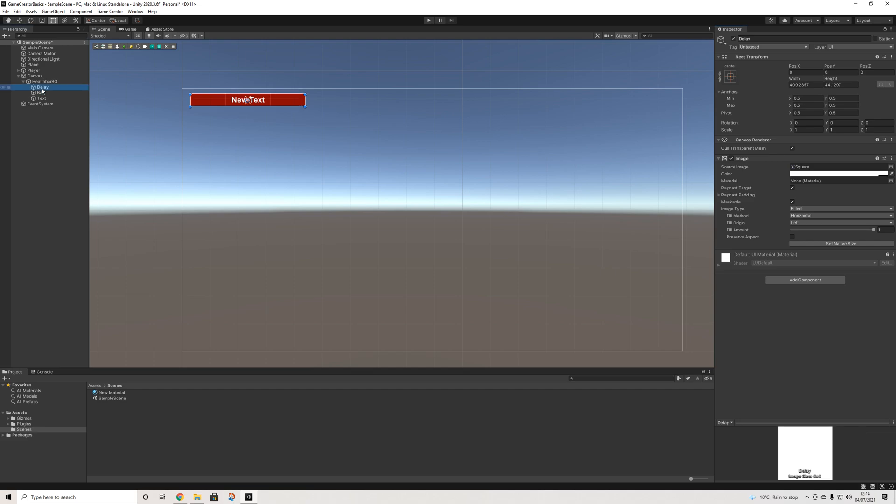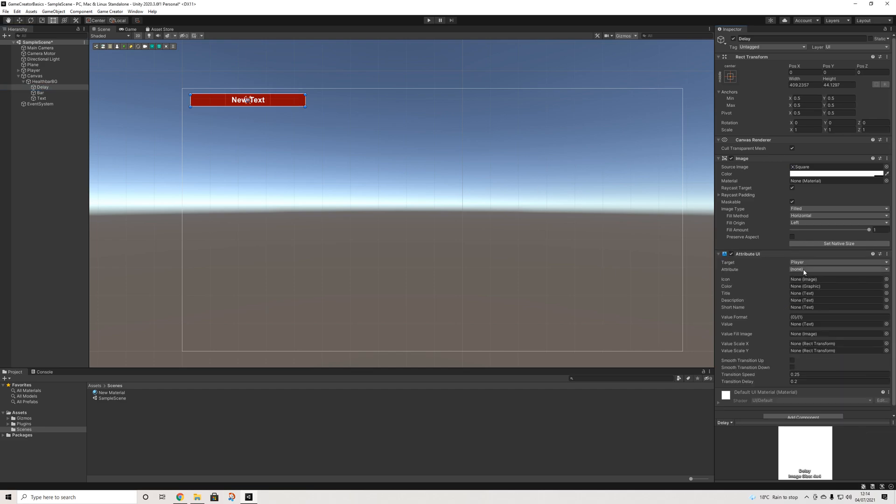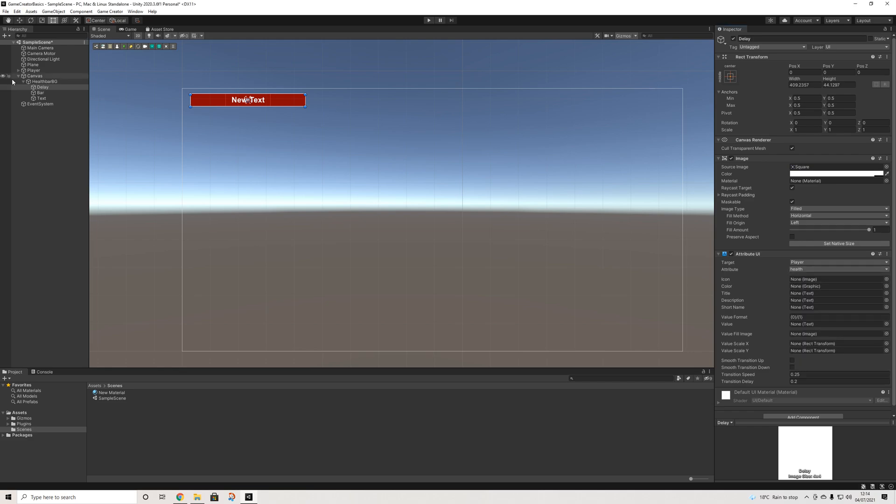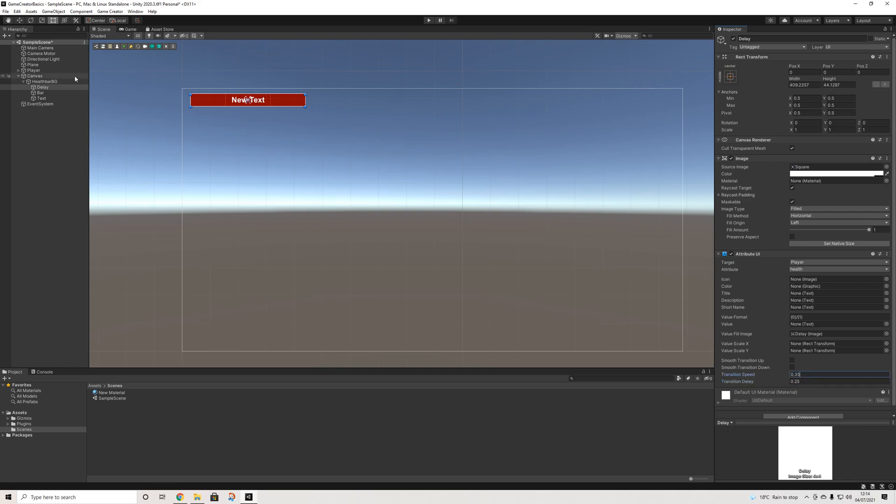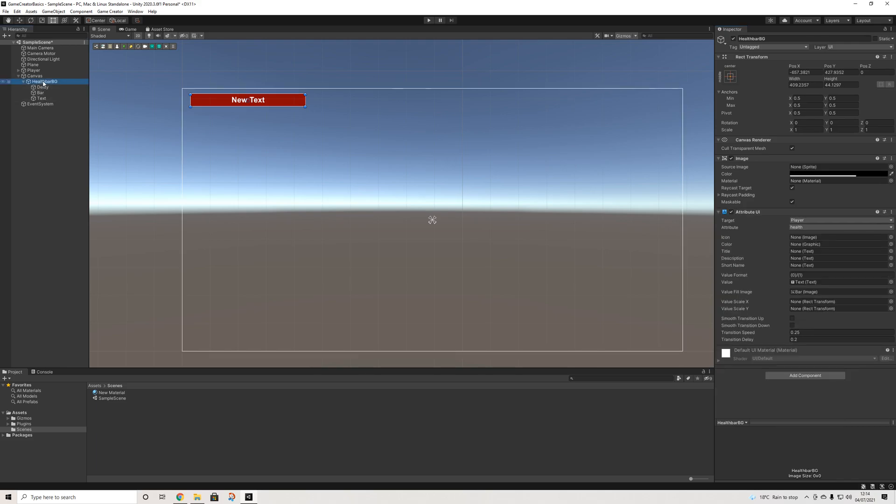Then on our delay, we're going to add the attribute UI once again. We're going to select health. And we're going to drag in the delay to the value fill image. Now here I'm going to customize this effect a tiny bit because we want a little delay here. And that's pretty much all we have to do. And now we've set up our health bar.